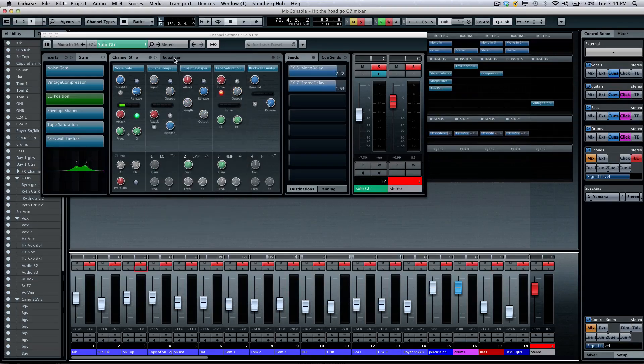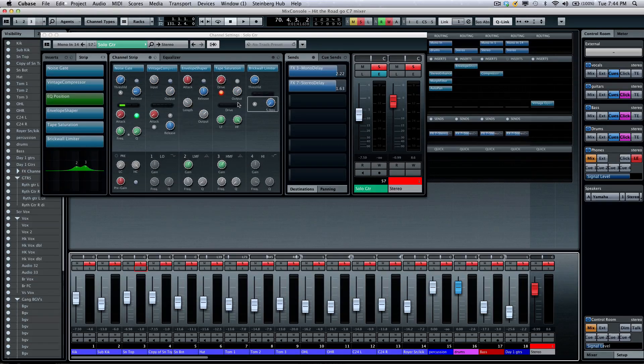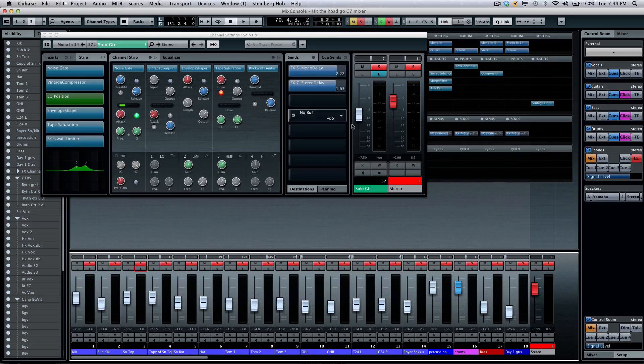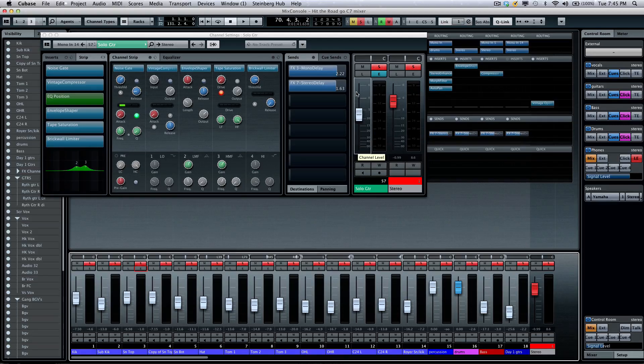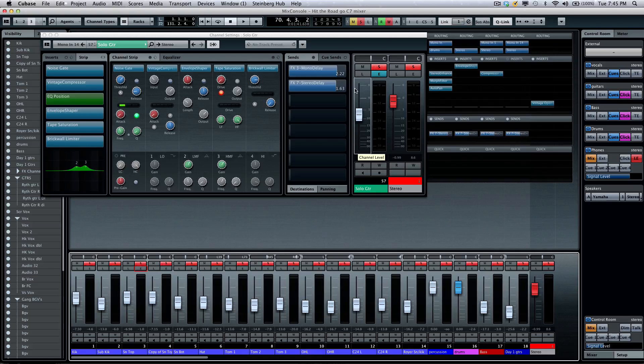So, as you see, with the new channel strip controls here and all of the rack system, in addition to the new channel edit system, you have a tremendous amount of flexibility with Cubase 7's mix console. In the next tutorial, we'll take a look at the control room.